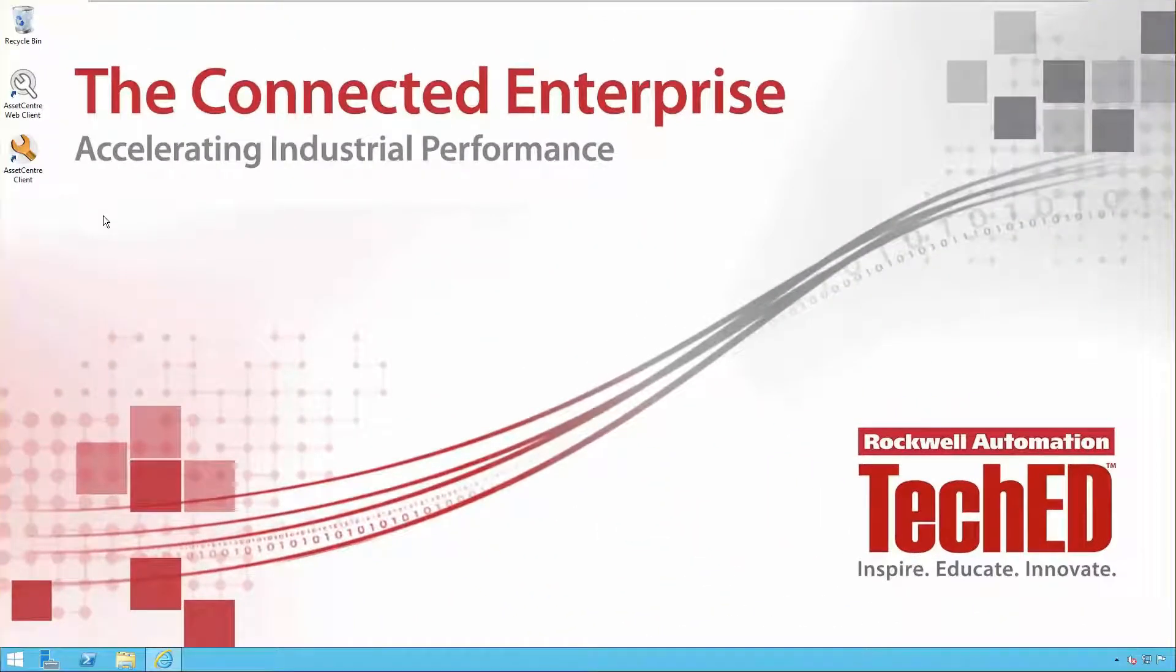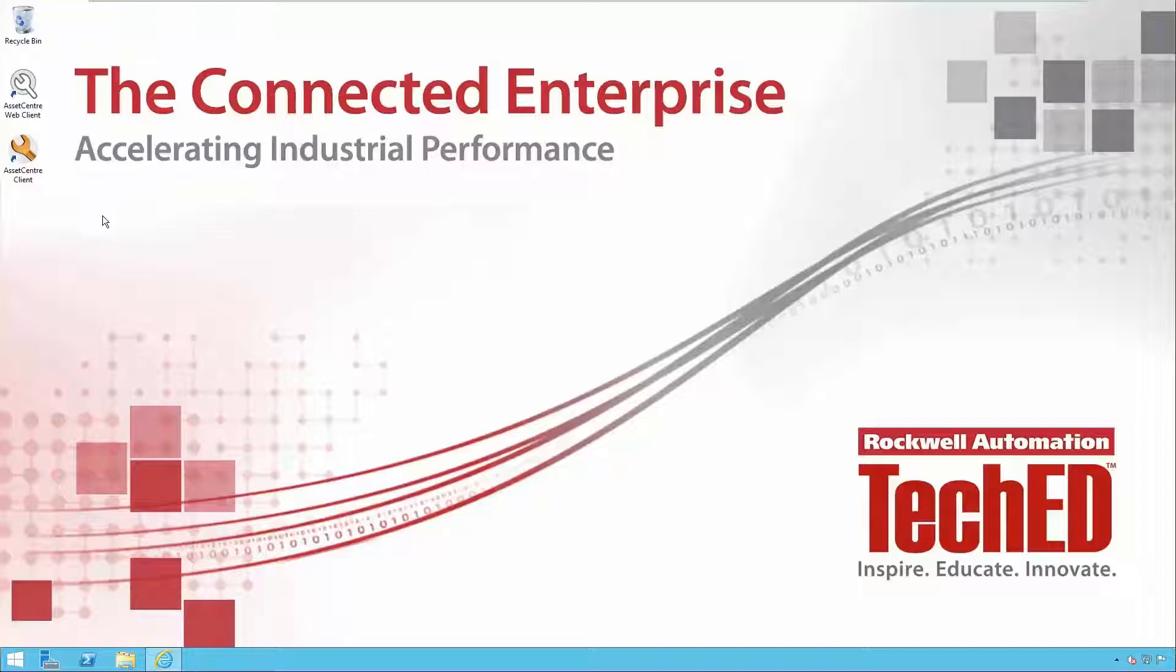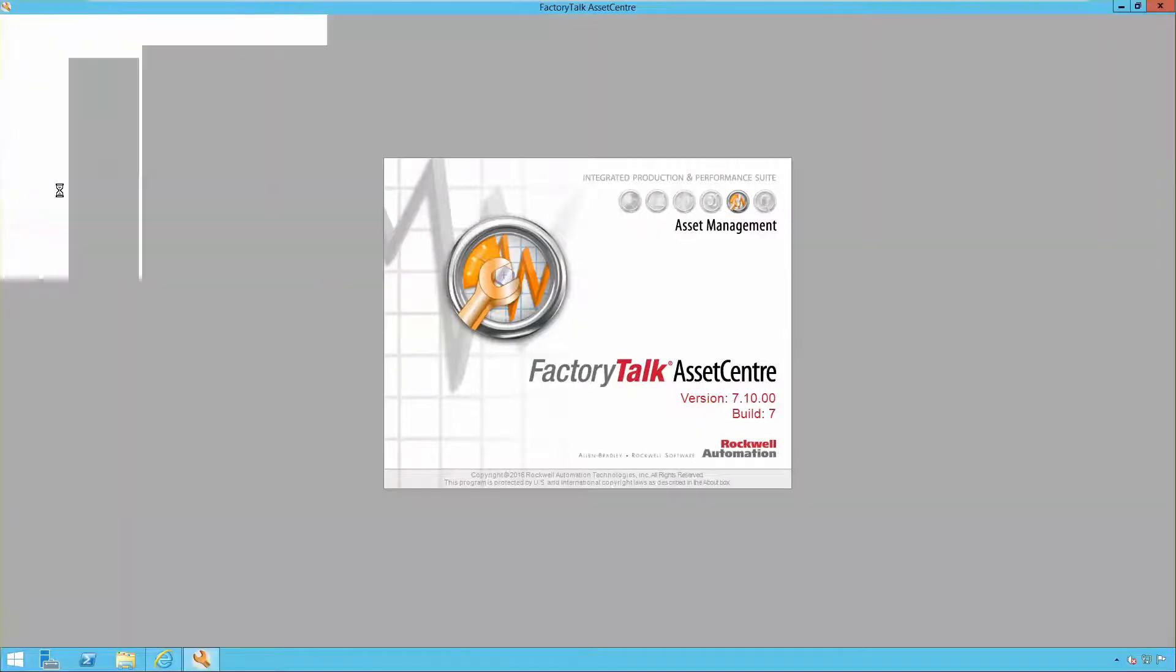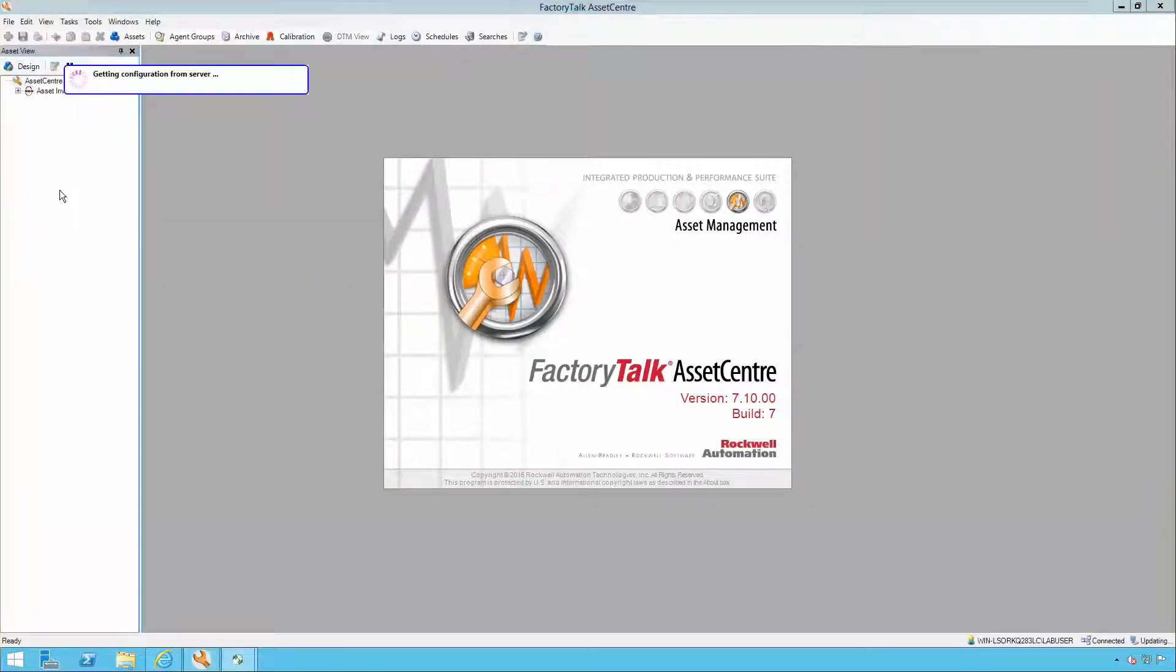This video will discuss the Factory Talk Asset Center Product Lifecycle Management Phase 1 feature which was introduced in version 7.1 of Factory Talk Asset Center. Product Lifecycle Management Phase 1 allows the user to export the Asset Inventory SIP scan results